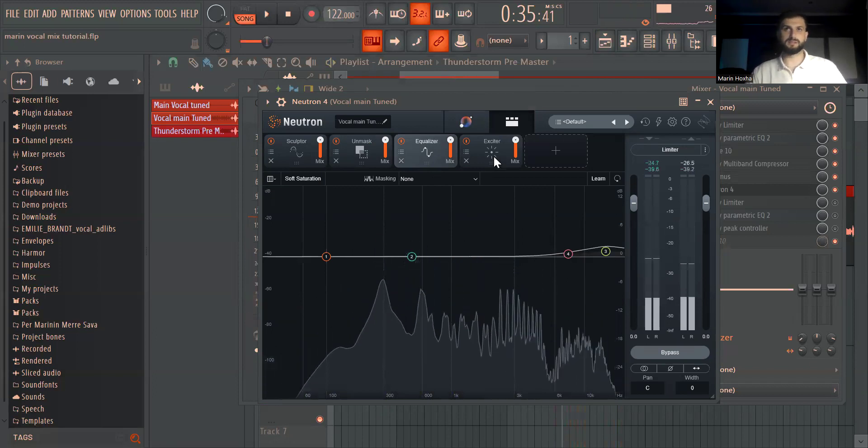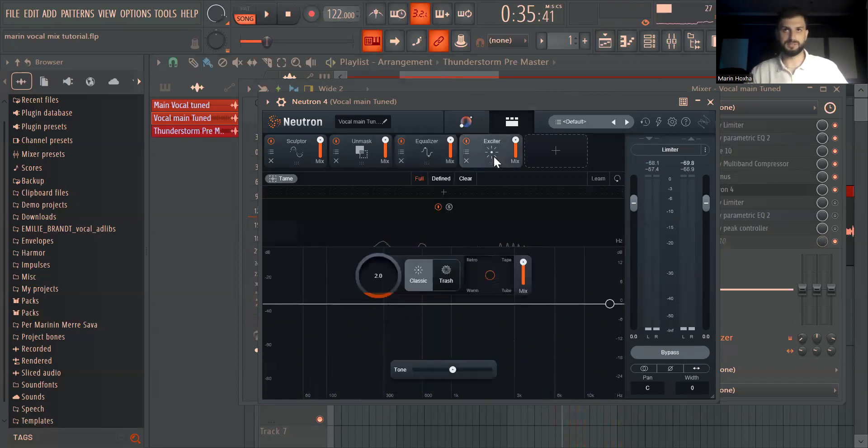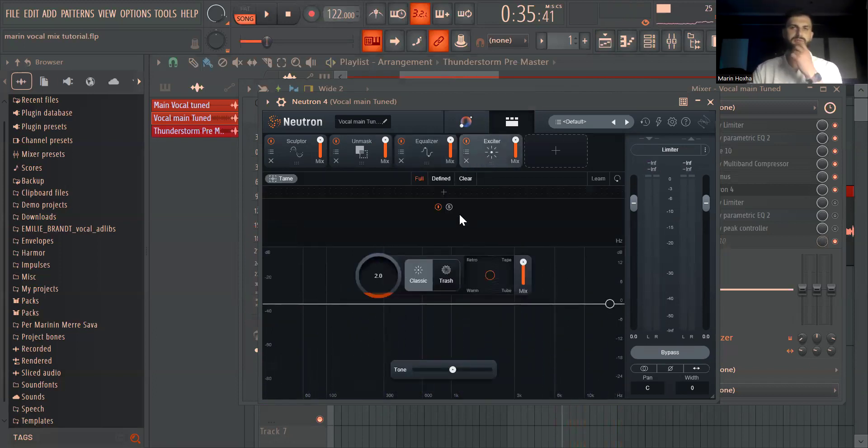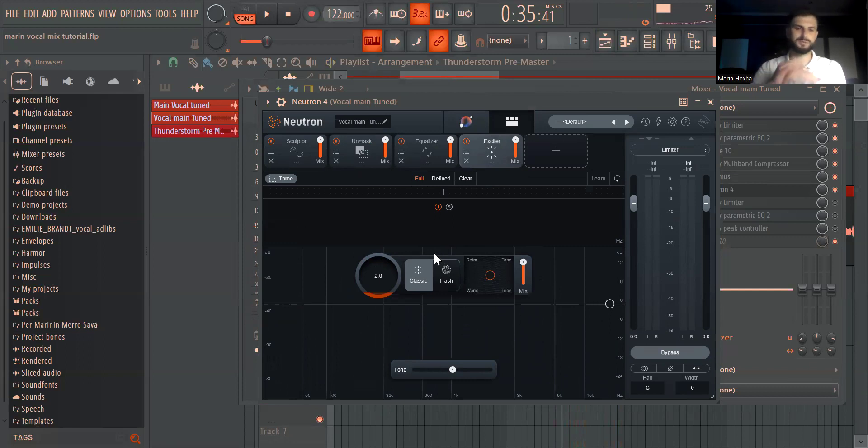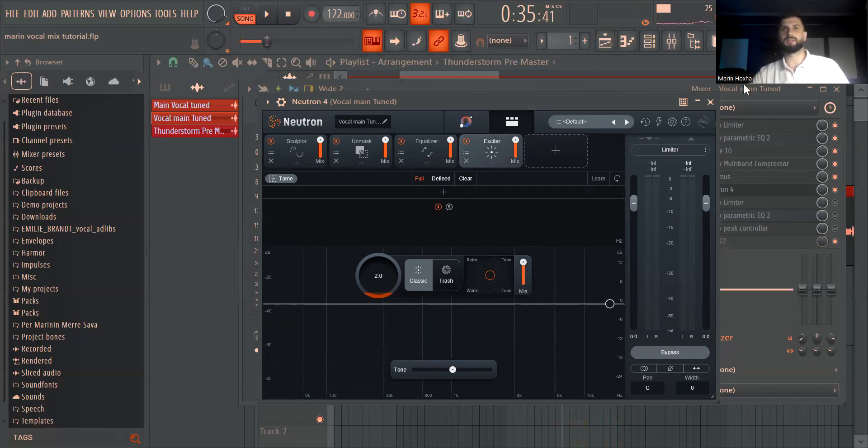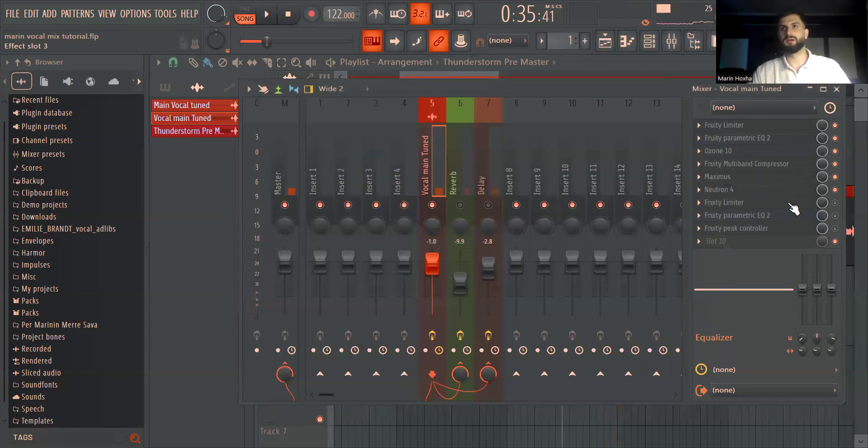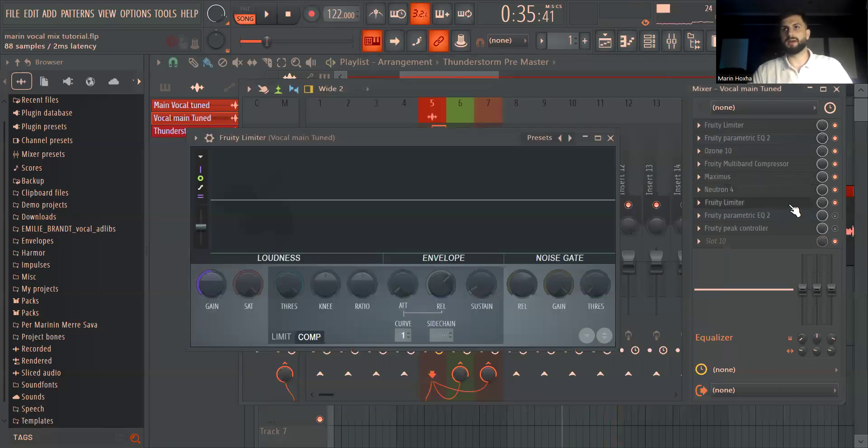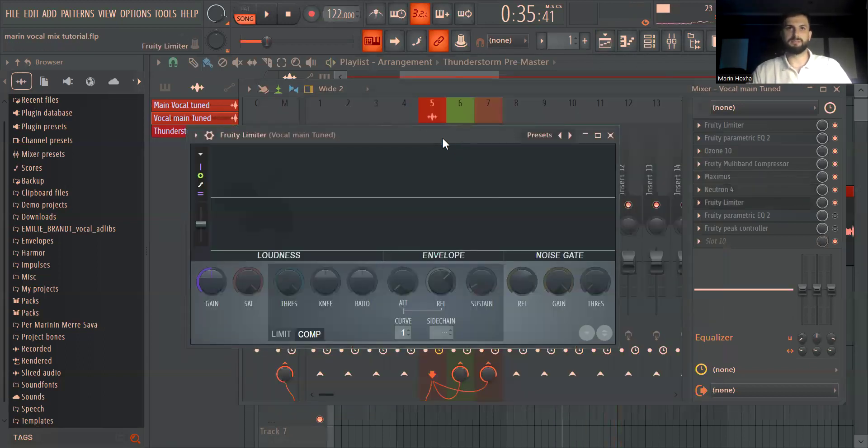Then I boosted the highs again for just a bit more air and I added just very slight exciter to kind of squash the vocals just a bit but nothing major.